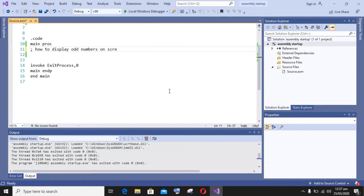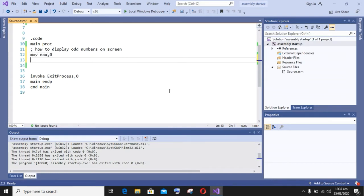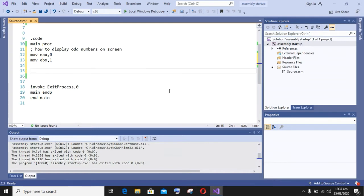And the third one is the counter register that will be used for the loop of our program. So let's begin our video. First of all, I am moving the EX register, that is the accumulator register, to 0 to avoid any garbage values.